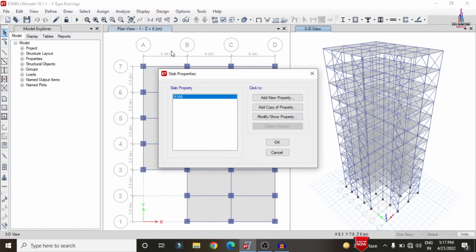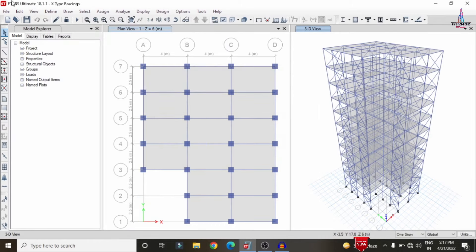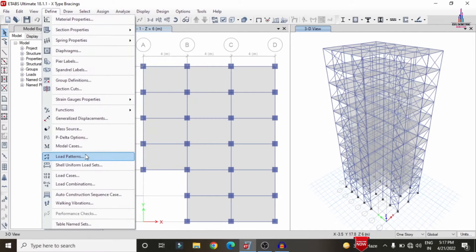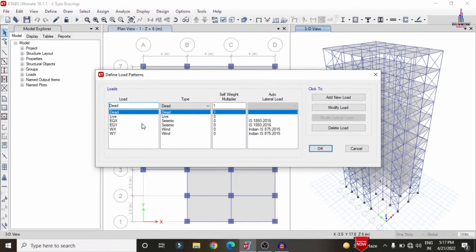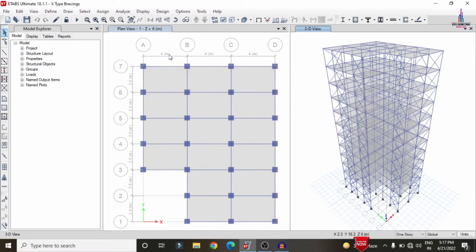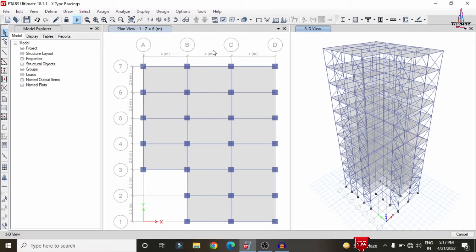The slab thickness is approximately 150 mm. I considered load cases which include dead loading, live loading, seismic loading, and wind loading conditions. After applying all the loading conditions as per the considerations, we need to analyze the structure — click on the Run Analysis option so that it will perform the analysis process, then we can see the results.